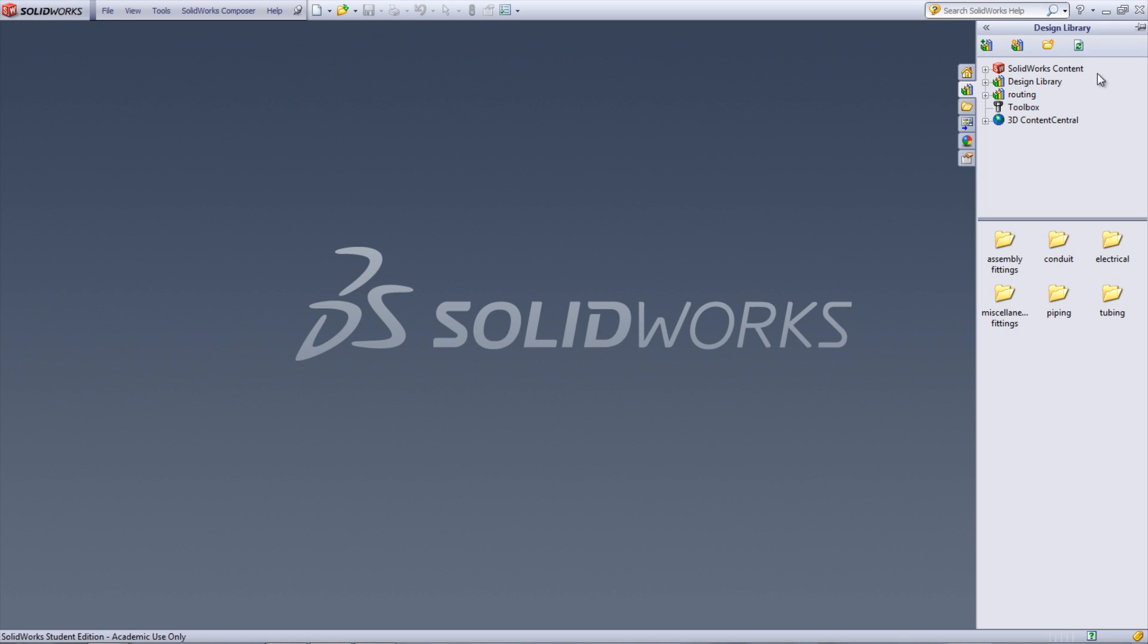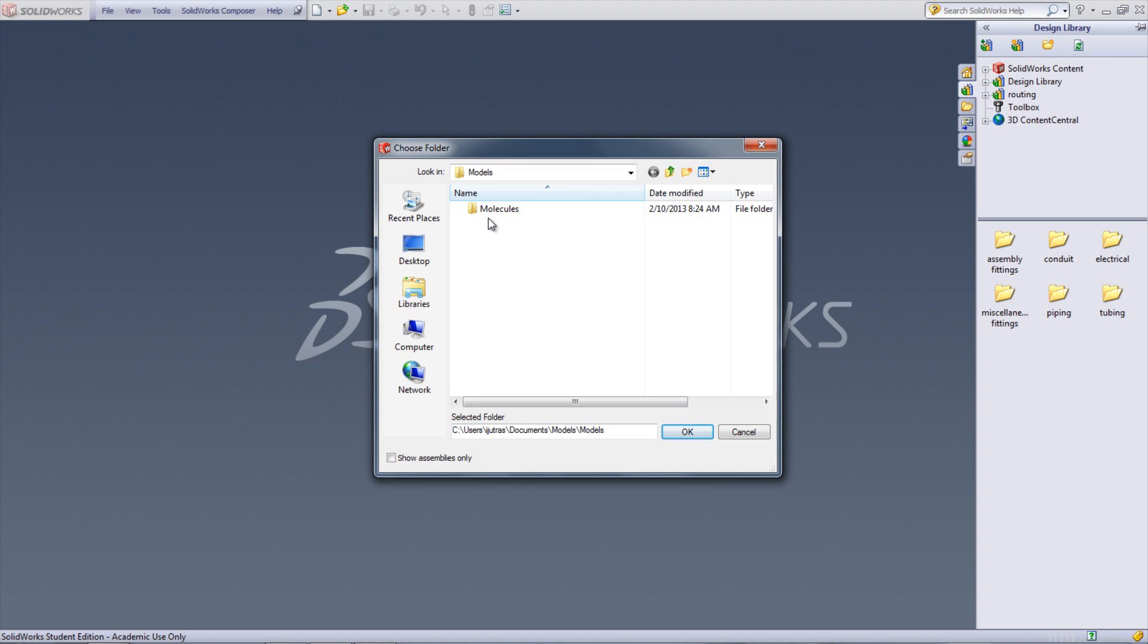Now go to the top of that side panel and click the icon for add file location. Browse to the location of the folder containing the molecules. Click the folder and hit OK.